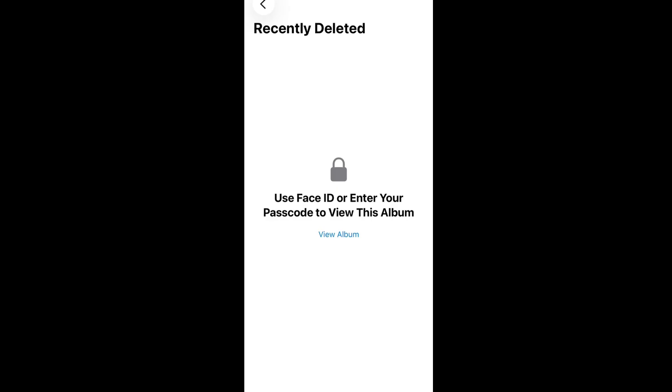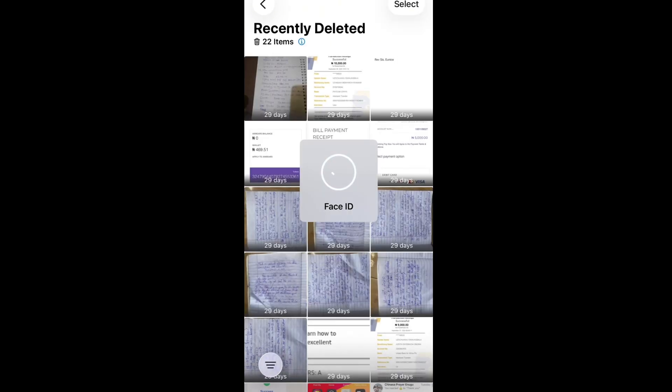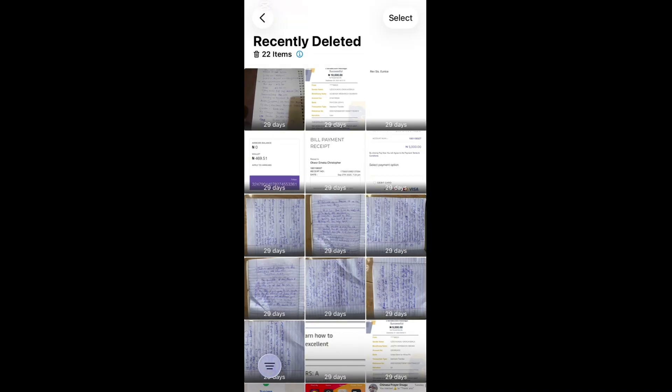Tap on Recently Deleted. It requires you to unlock it — in my case with Face ID. Tap on View Album, place your face, and it shows the pictures and videos you recently deleted. Now to delete them permanently, tap on Select.